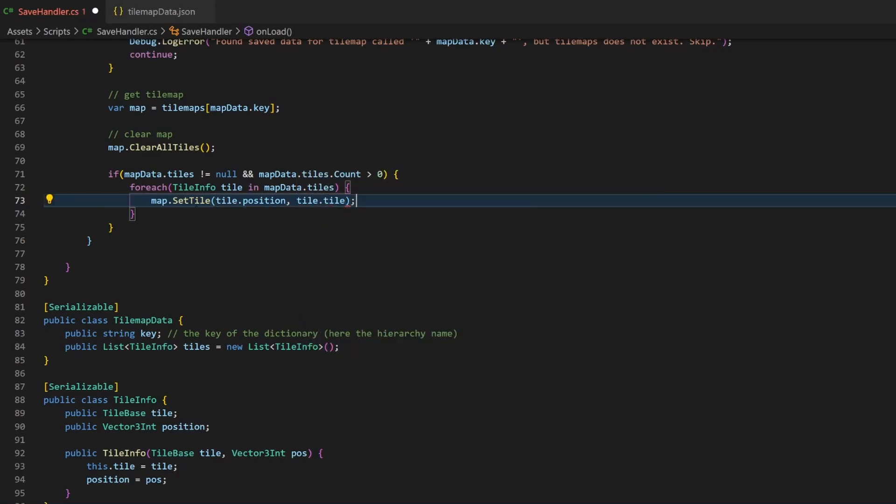This one line will now fill the TileMap with the data saved in the JSON. Well, yeah, basically that's it. For all the tilemaps, we assign the single tile values and there is nothing more to do here.